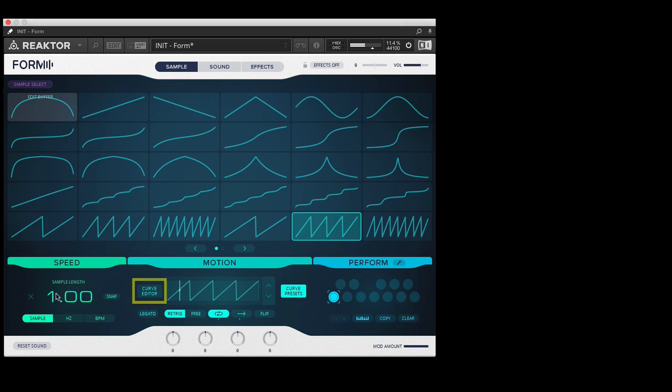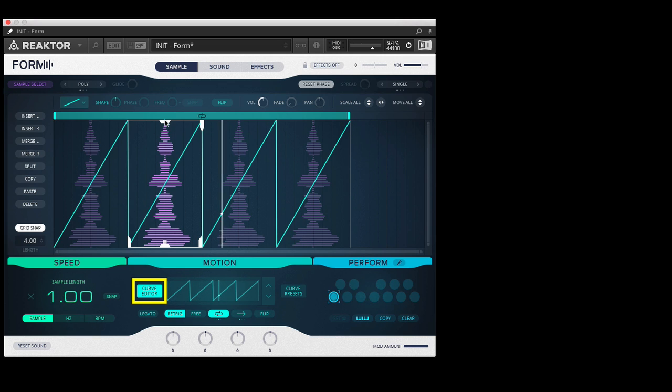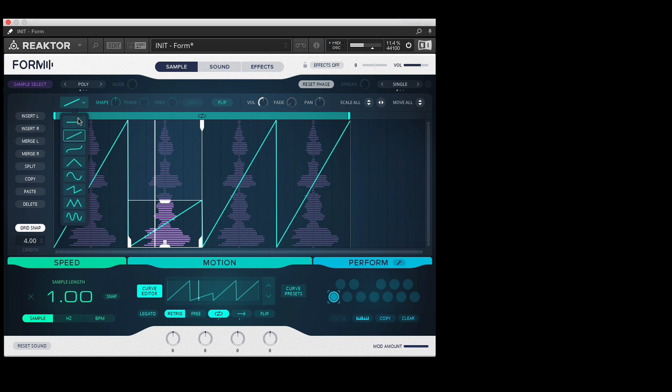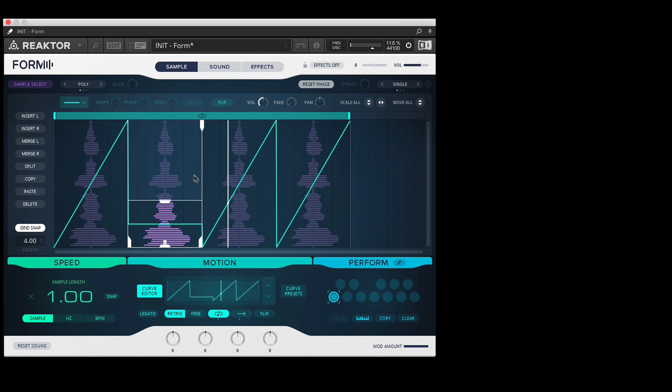And back and forward, et cetera. So you can use all these different curve presets but when you want to get nuts you can actually come in and edit the curves yourself. So you can come in, say what section of the part it's going to scan through, how it's going to shape, right, and manipulate this in all sorts of interesting ways.